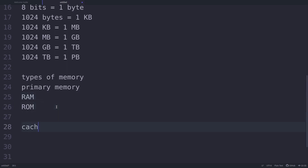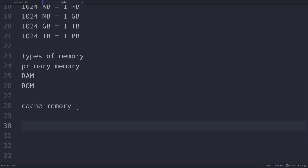Next we have cache memory. RAM is actually faster than secondary storage but it is not as fast as the computer processor, so the CPU might have to slow down because of RAM. In order to avoid this slowdown, we have this intermediate memory called cache memory. This very high speed memory is placed between the CPU and RAM to bridge the speed gap. You may have heard of 3 MB or 4 MB cache memory; even 8 MB and 12 MB cache is provided with many commercial microprocessors.